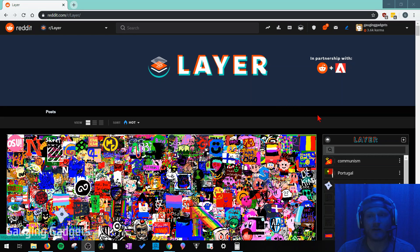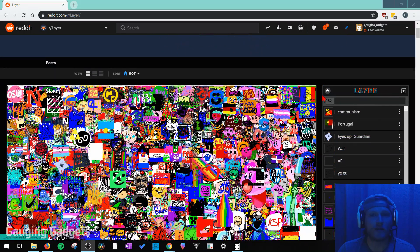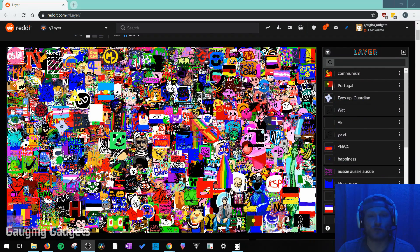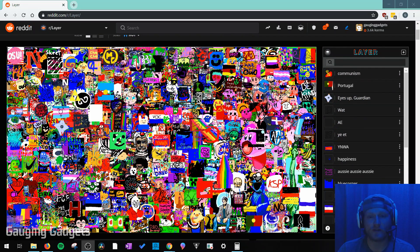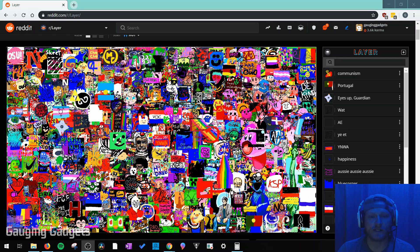So the new subreddit layer is basically a collaboration that Reddit has done with Adobe to allow Reddit users to contribute to a daily piece of artwork. This right here is the piece of artwork, and all of the art you're seeing here has been created by Reddit users.